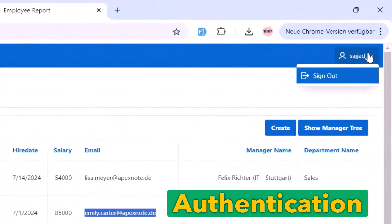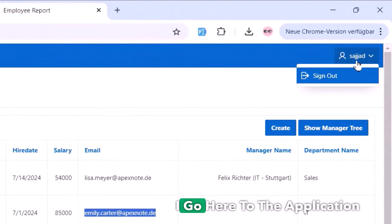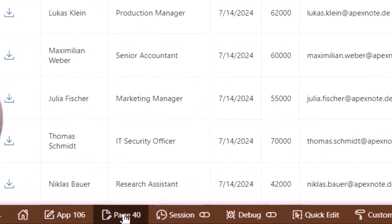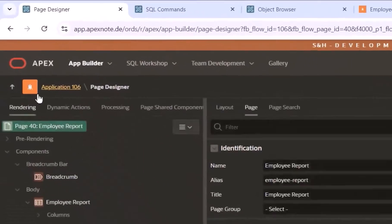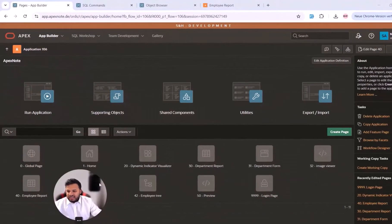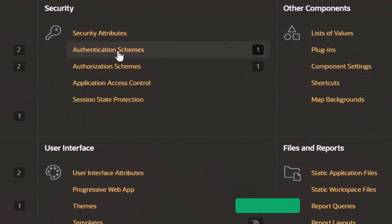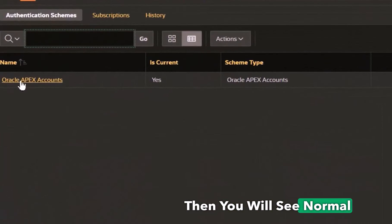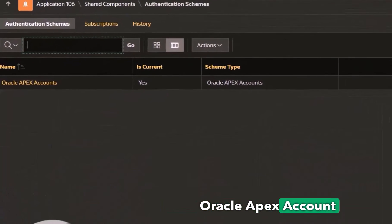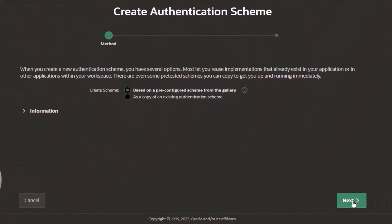Currently I'm logged in via the standard Oracle database login authentication. We will change this. I go to the application, then to Shared Components, then Authentication Schemes. Normally there is only one standard Oracle APEX account. I will create a new authentication and click the Next button.